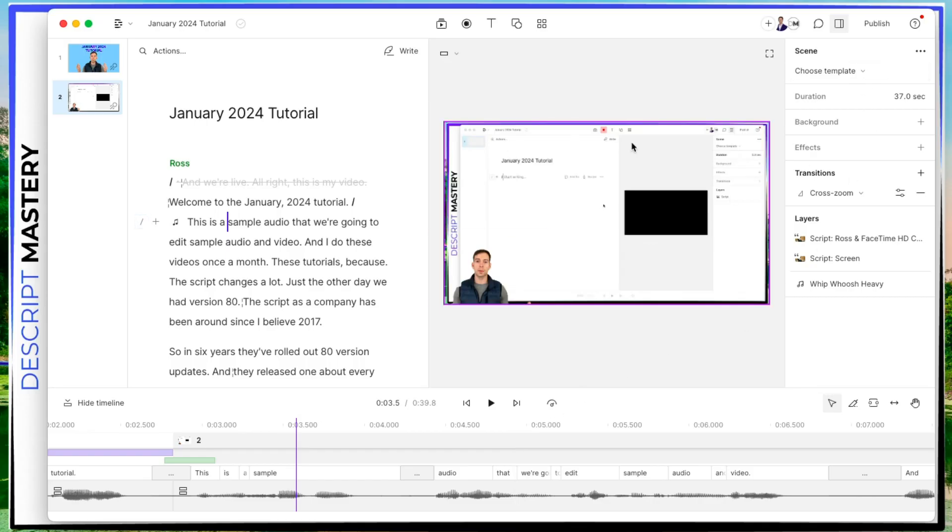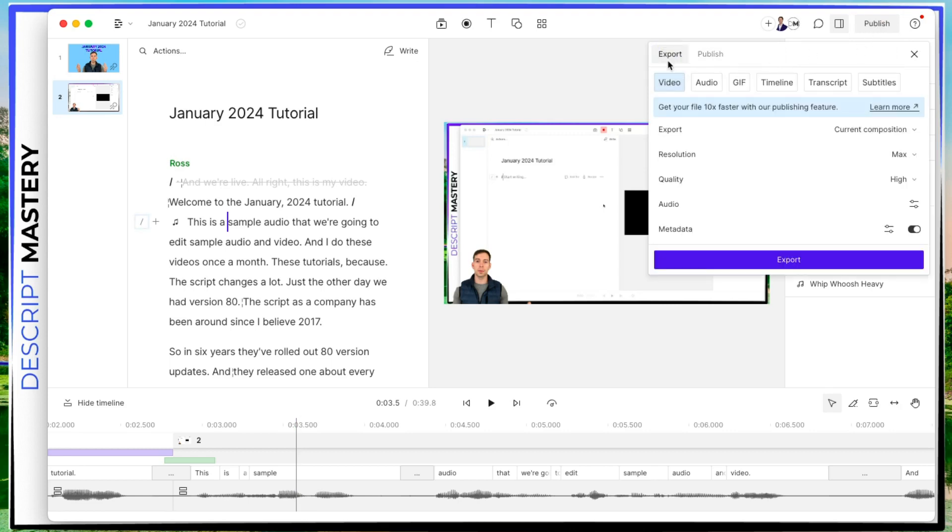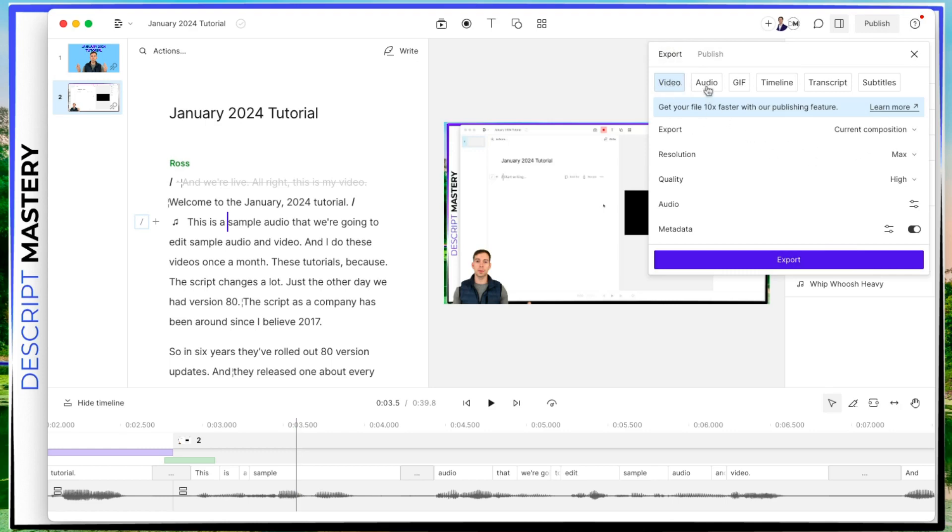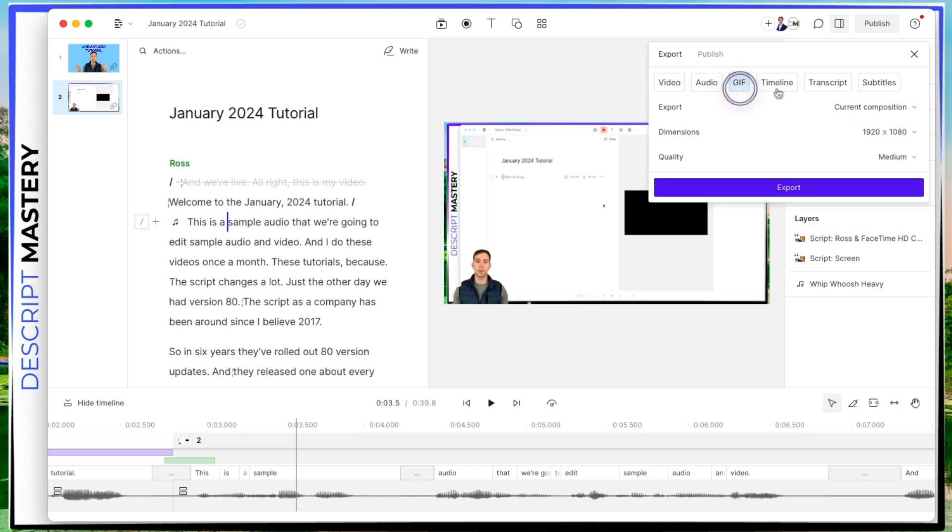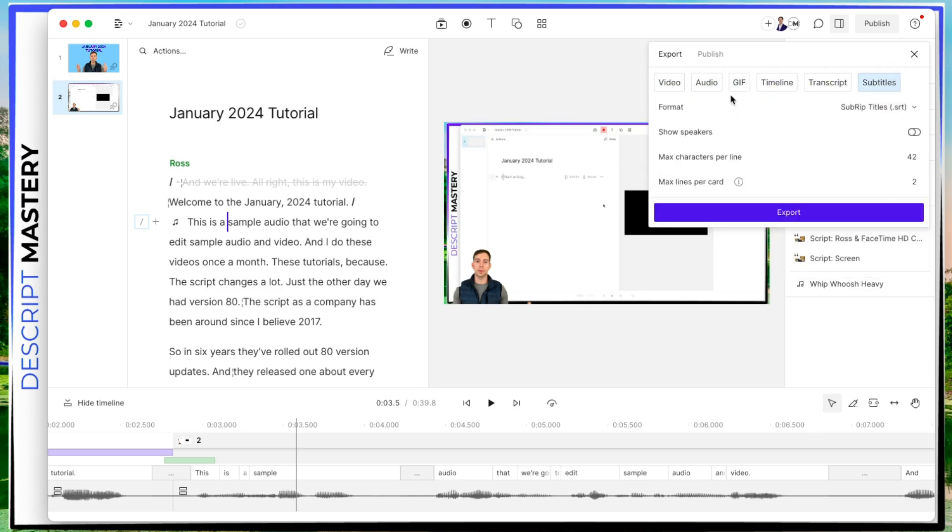So to finish up your project and publish it or export it to your computer, you find this publish button at the top right, click on that. And you have two options export, which will put it on your hard drive. And you have by default, the video, which will allow you to export the video or you can choose audio gif timeline transcript subtitles.